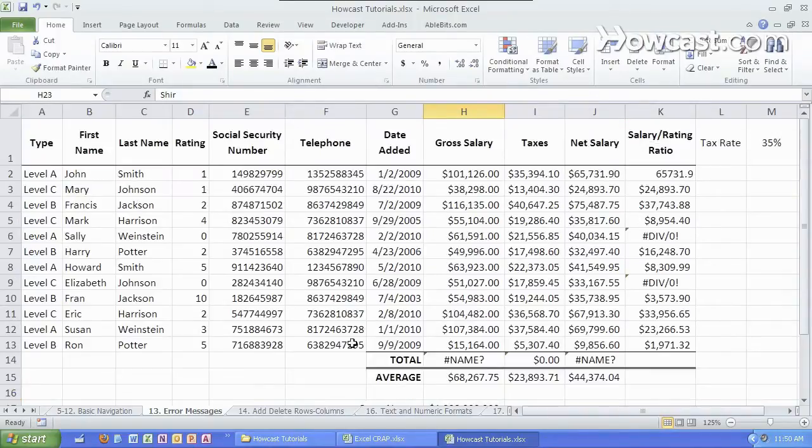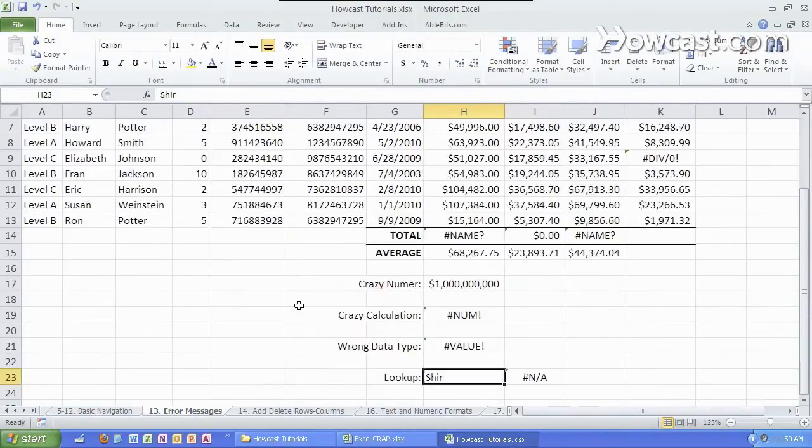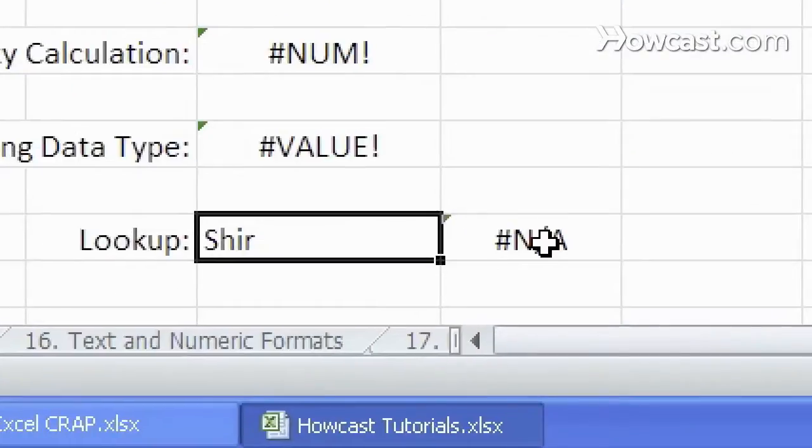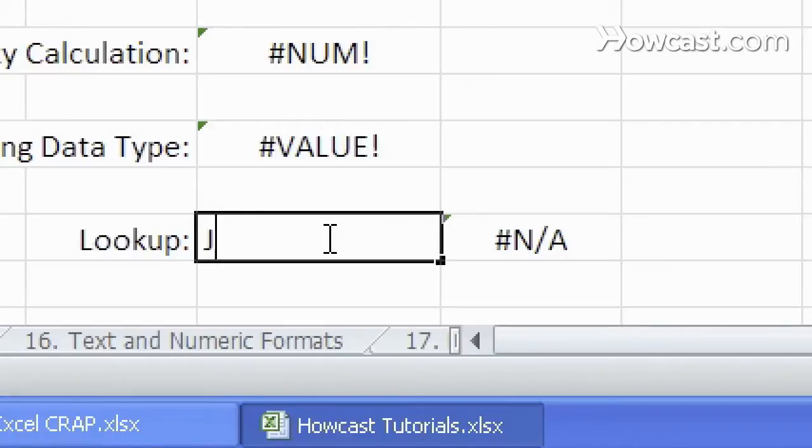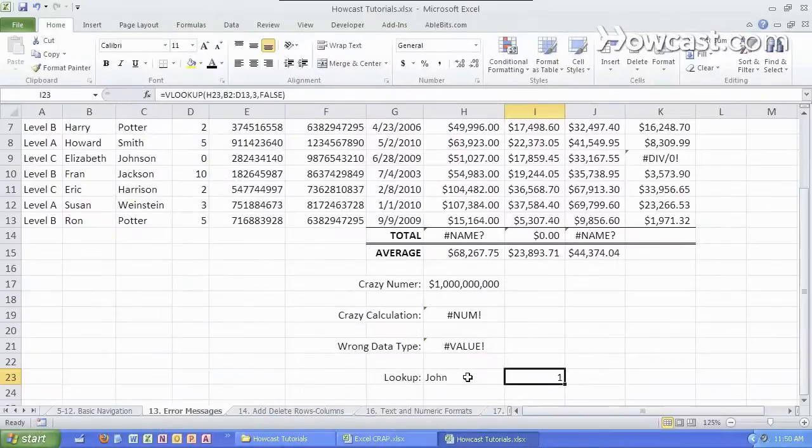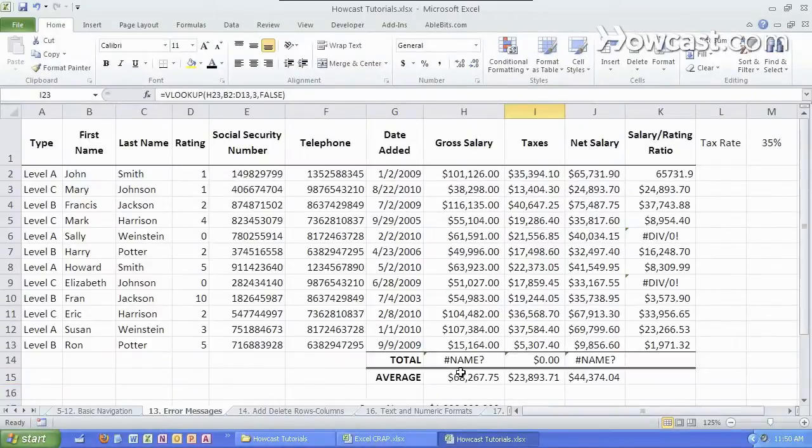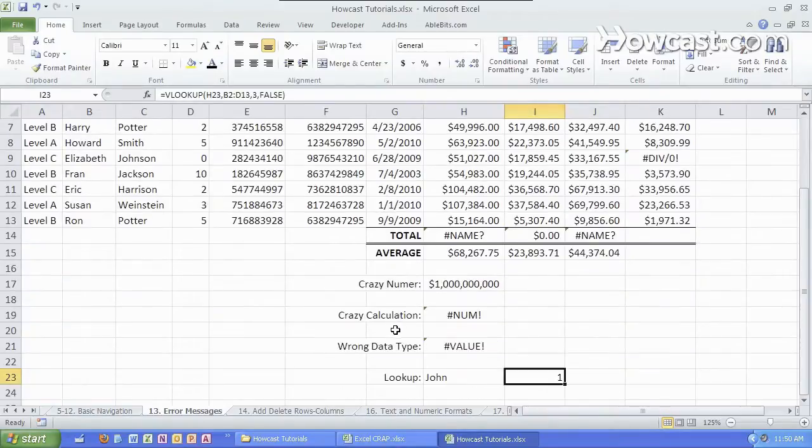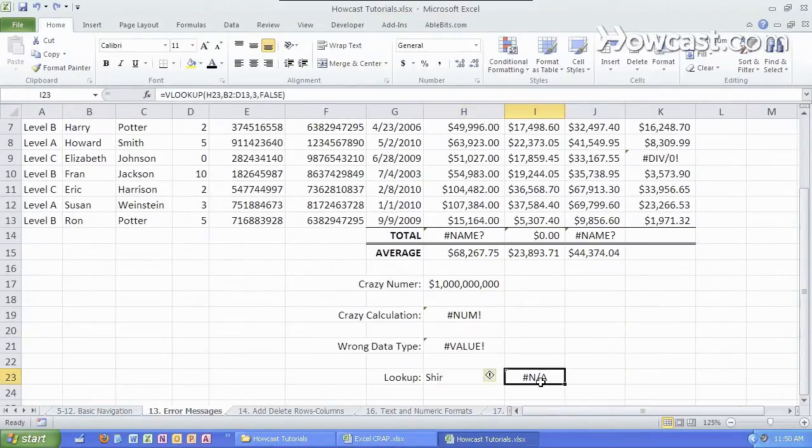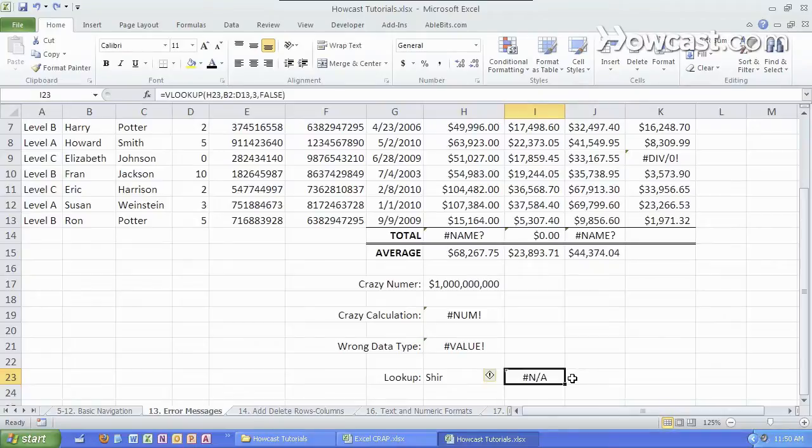So if I type in a name that does not exist in this list it'll say NA or not available. If I type in a name that does exist it'll bring me the value that corresponds to that. We'll go over all that later but for now all you need to know is that if the item is not in the list it'll say NA.